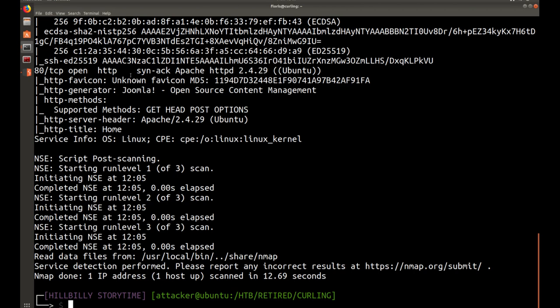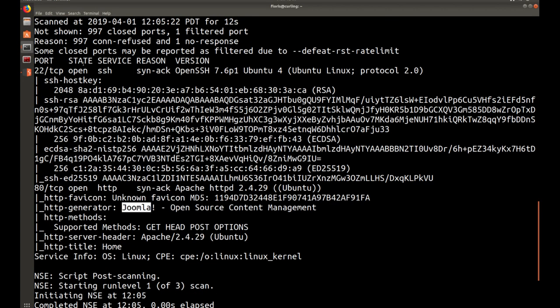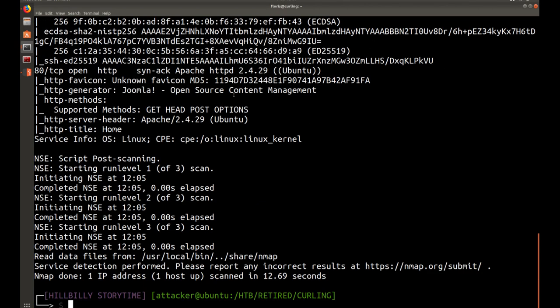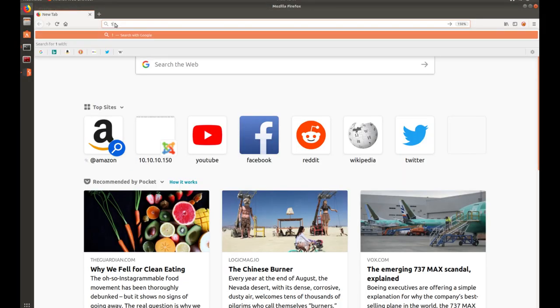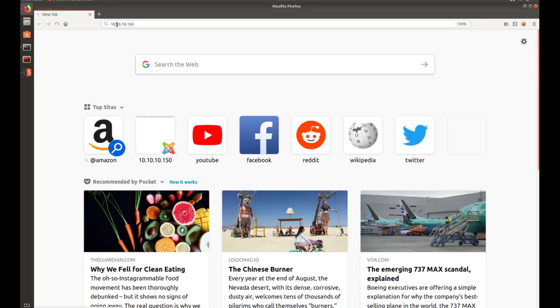One thing we see right off the bat is on port 80, we have Apache running Joomla. We also have port 22 SSH on Ubuntu. So it's probably an Ubuntu system on the back end. First thing I want to do is jump over and look at the website, 10.10.10.150.